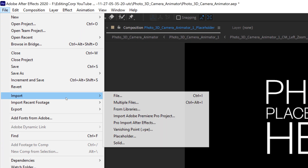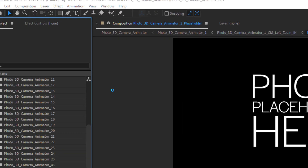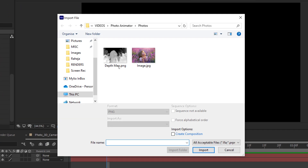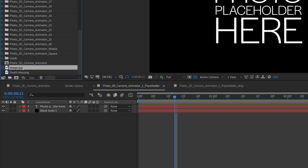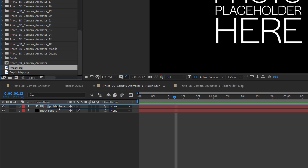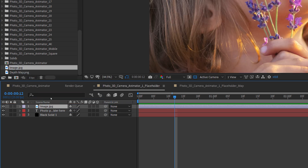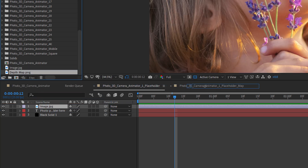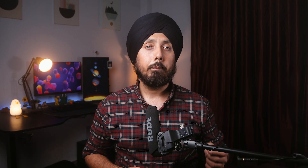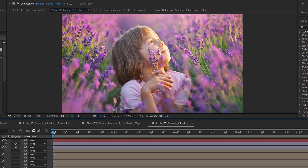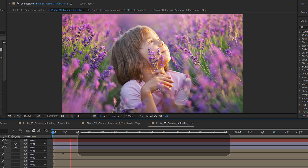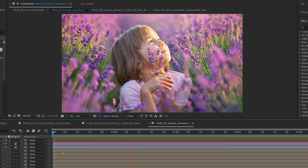Then in After Effects, import both the original still image and the depth map. Drag and drop the still image in the placeholder composition and the depth map in the placeholder map composition. To see the 3D effect in action, go to the Photo 3D Camera Animator 1 composition and hit the space bar to preview it.